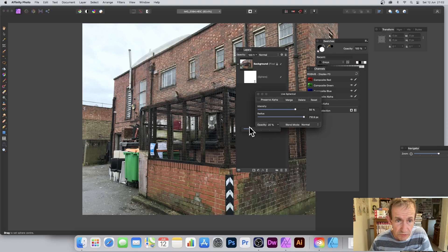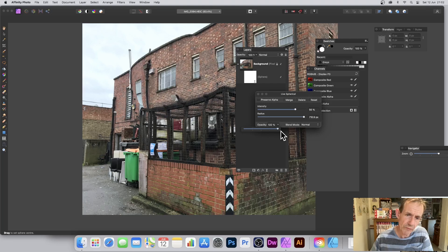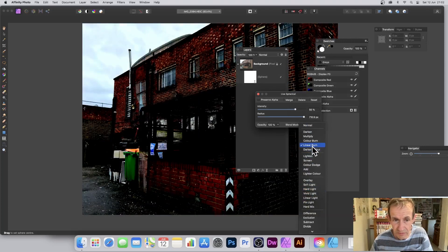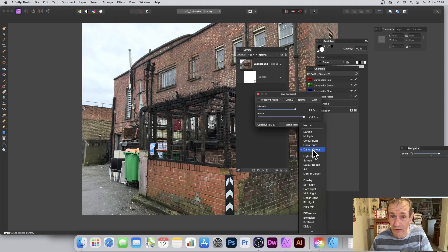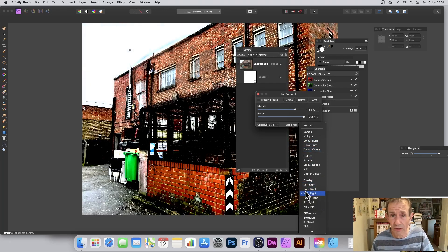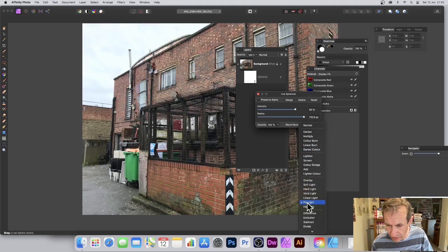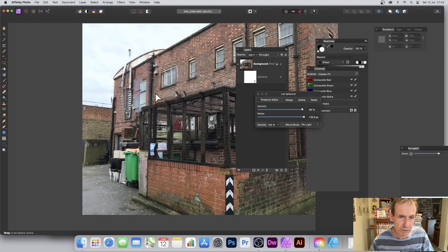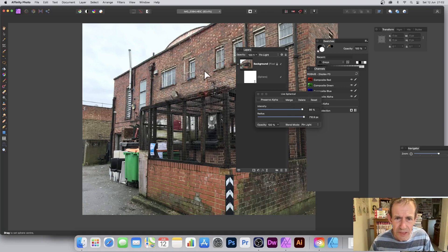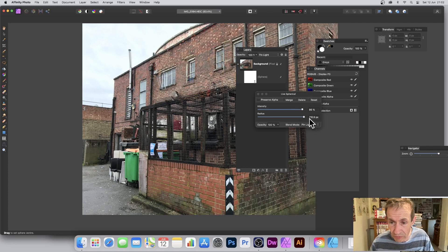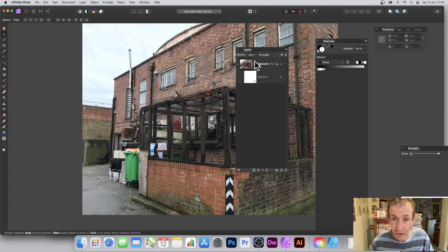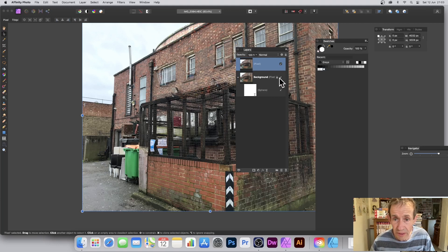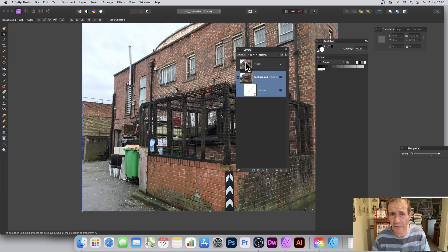You can fade the live filter with the Opacity slider, which is quite a nice effect — it could be great for animation. You also have blend modes: Linear Burn doesn't give a great result for this, but Pin Light gives a surreal effect — it looks like things are coming out of the image. You can remove the live filter layer, then flatten with Layer > Flatten/Merge Visible to get a single pixel layer.